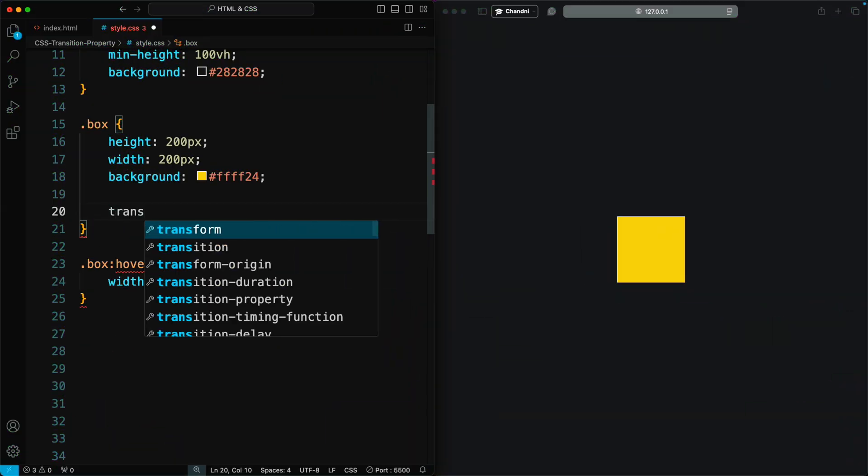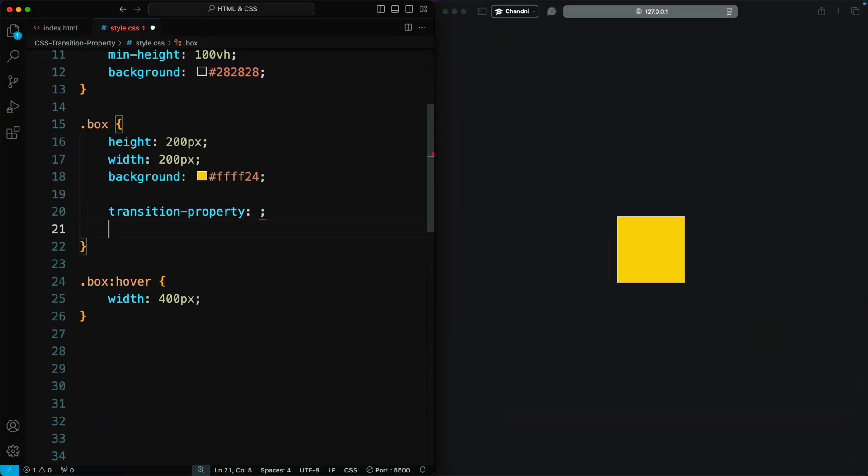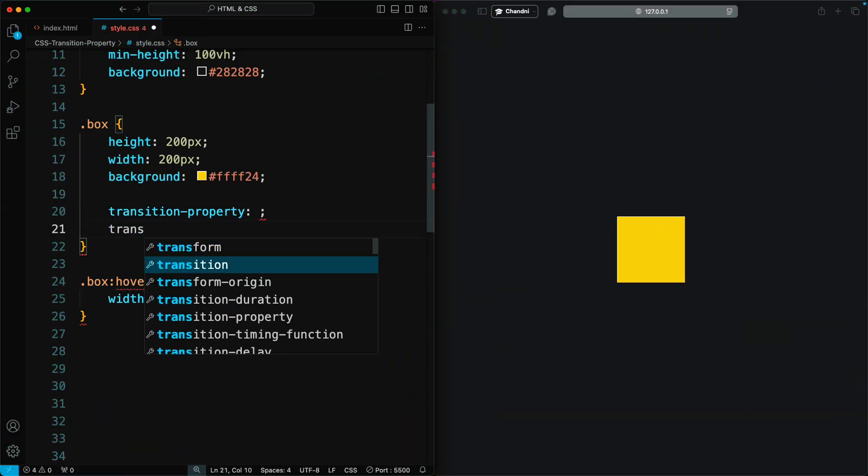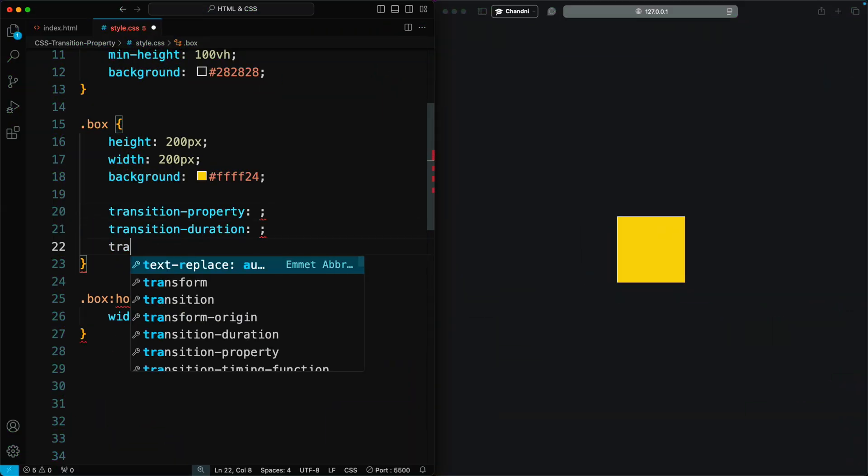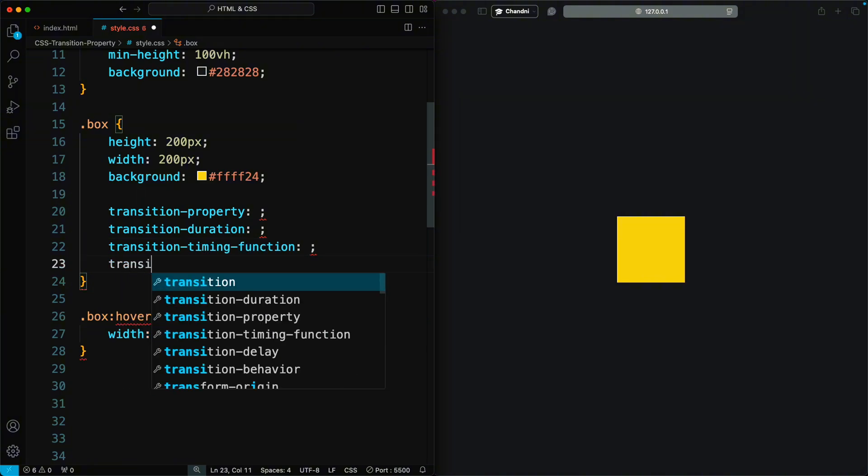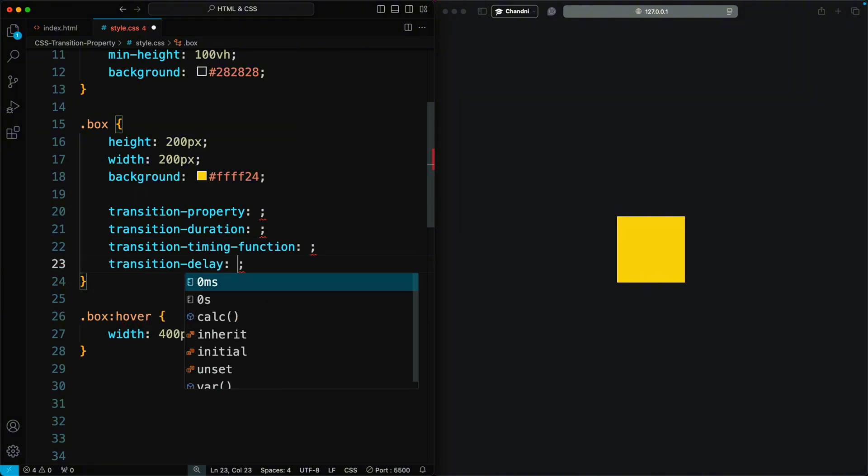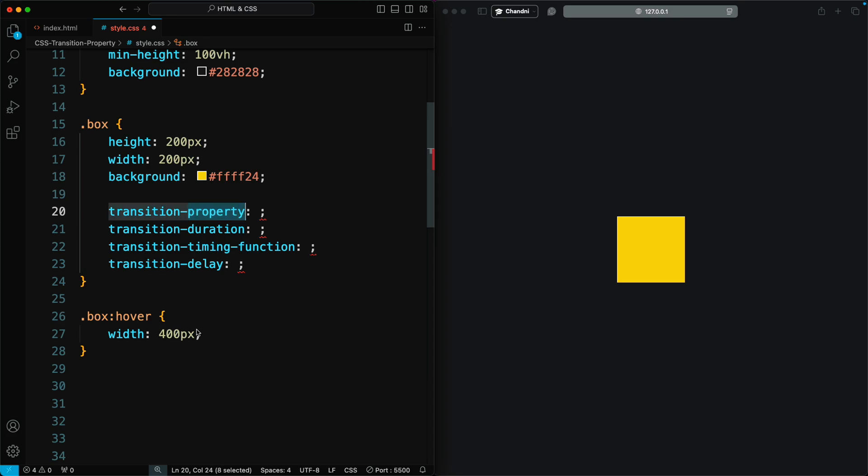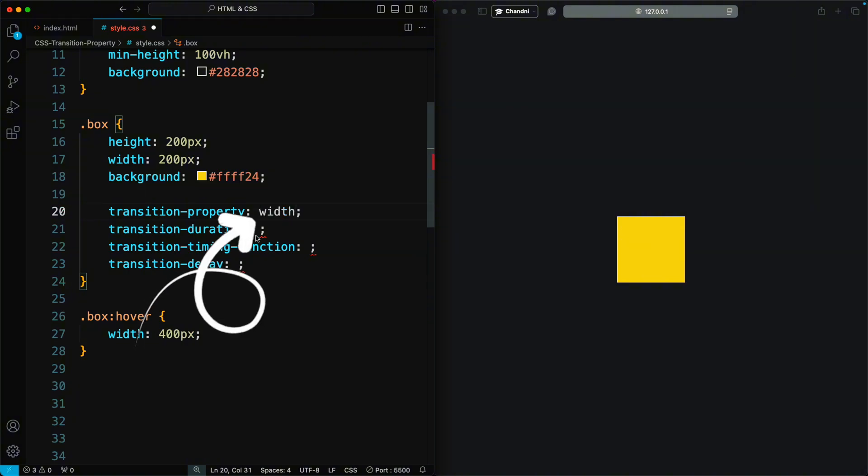Now we apply the Transition property, Transition Duration, Transition Timing Function, and Transition Delay. Transition property defines which property the transition effect should apply to in our hover state. Here, we are only using the Width property.